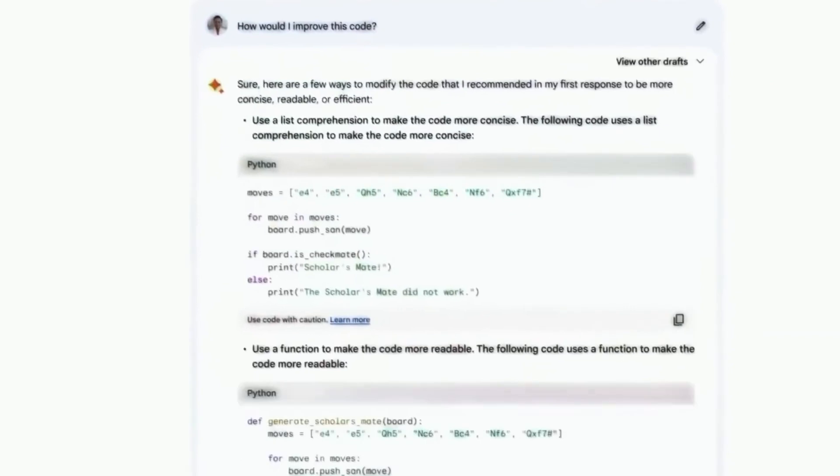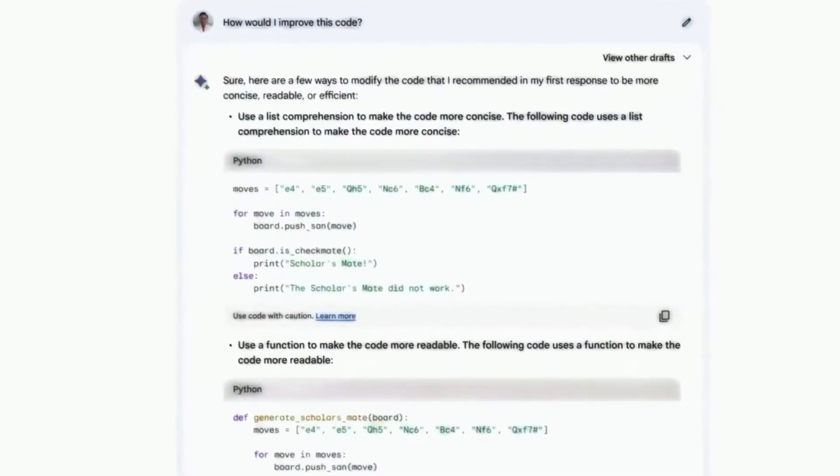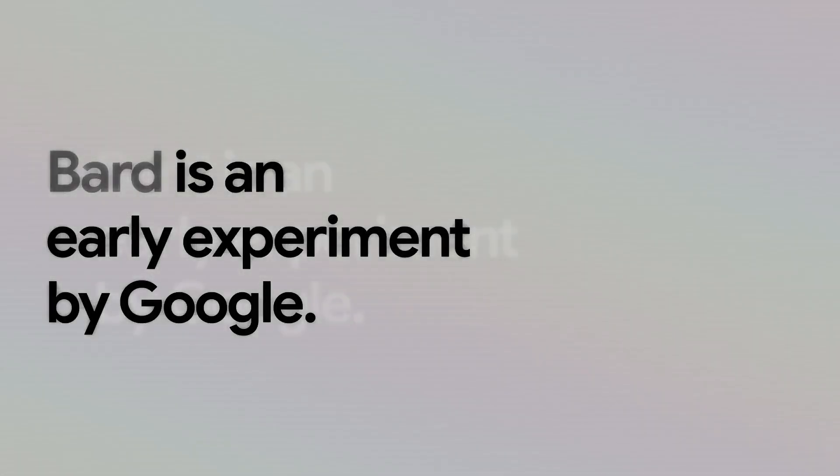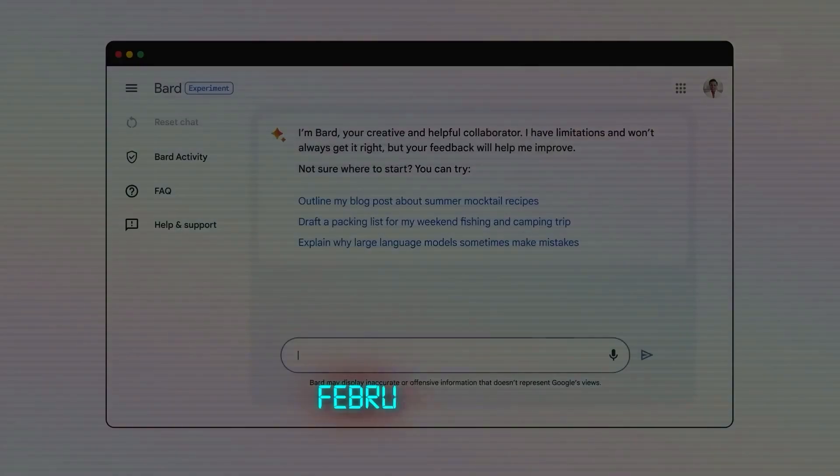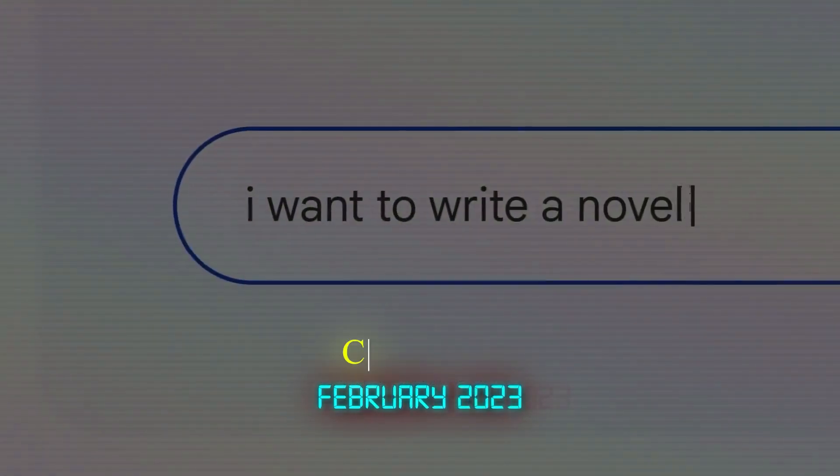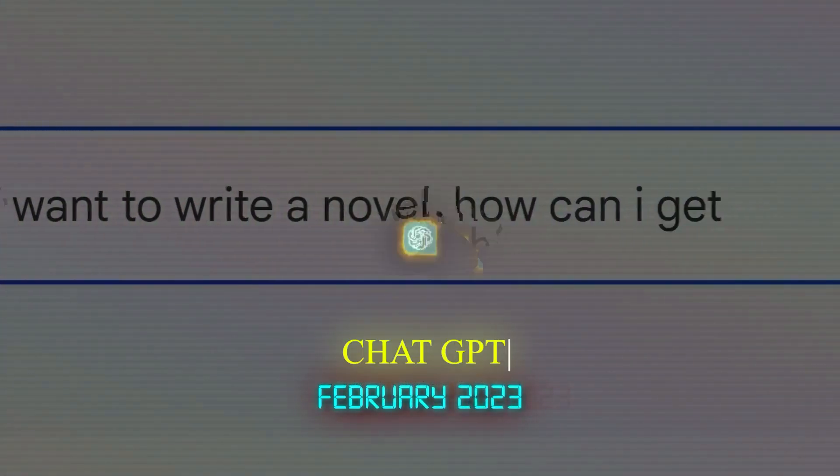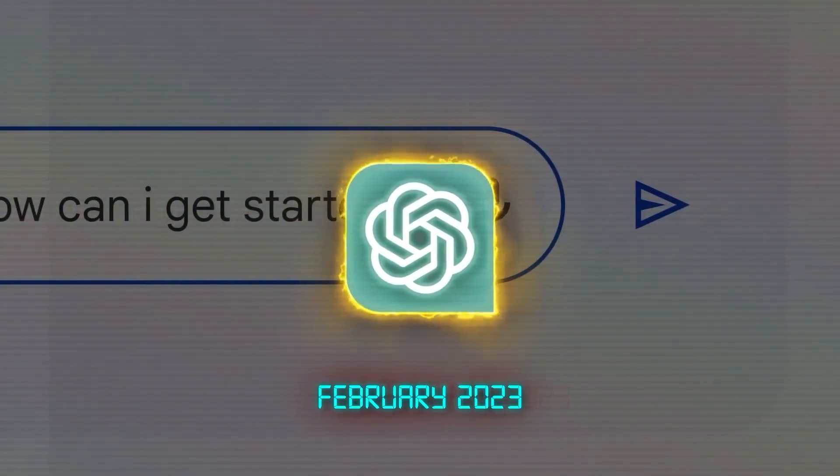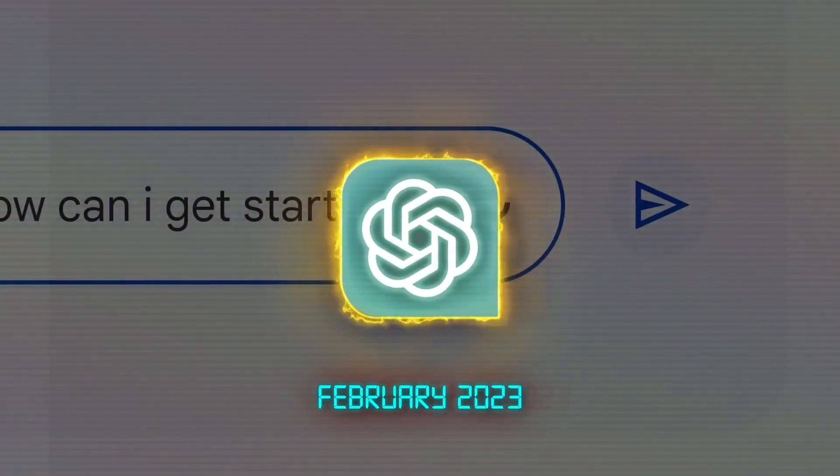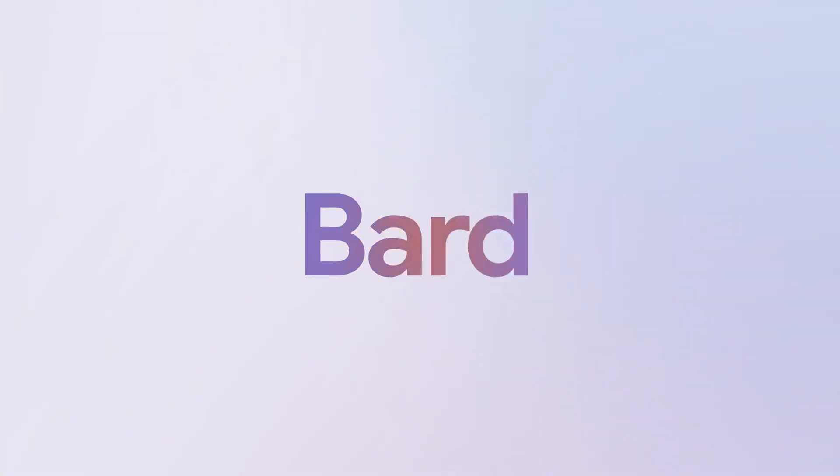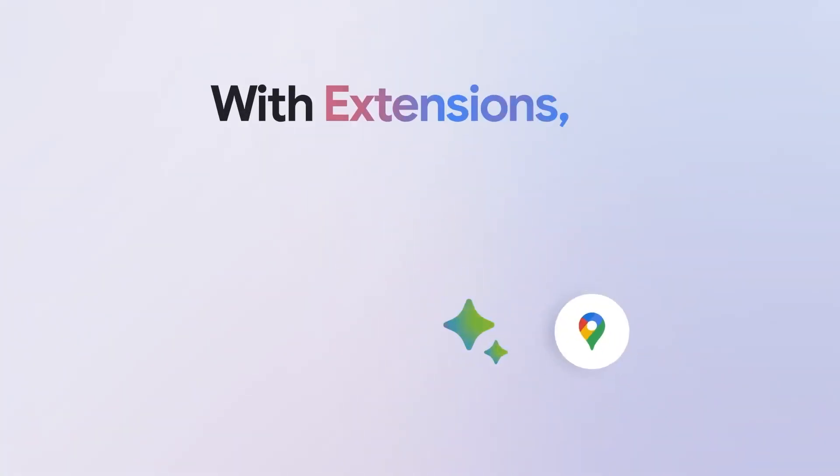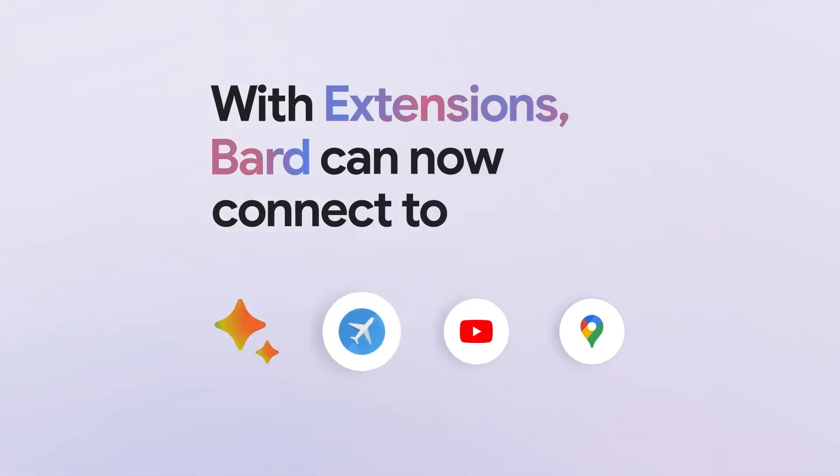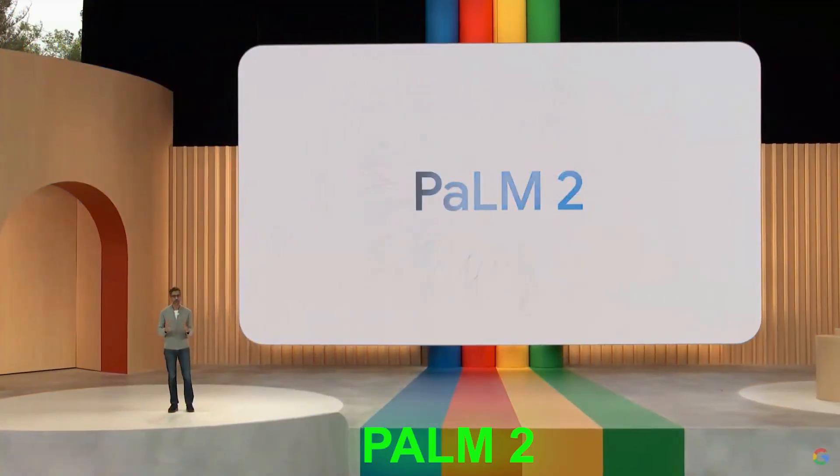Unless you live under a rock, chances are you've either heard of or used Google Bard at some point since it came out. The name was everywhere, especially with the tech world wondering if it would knock out ChatGPT as the top AI in the race.